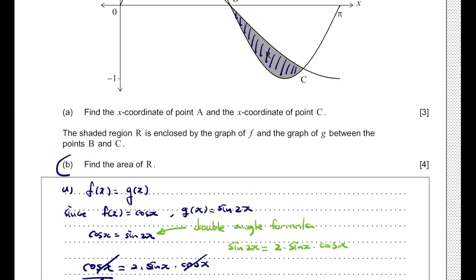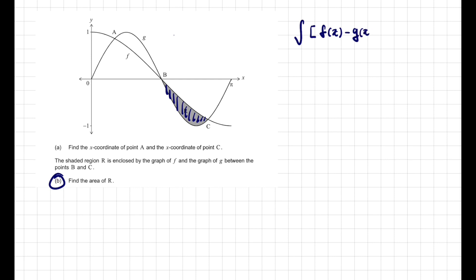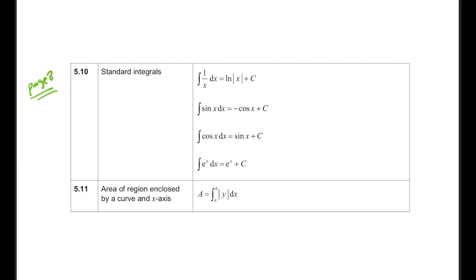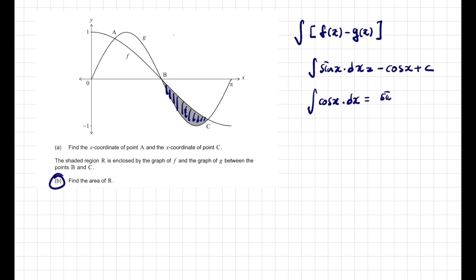For question B, we need to find the area of region R — the shaded region. We'll use integration, subtracting g(x) from f(x). From the formula booklet, page 8, section 5.10, the standard integrals tell us: the integral of sin(x) is −cos(x) + c, and the integral of cos(x) is sin(x) + c.